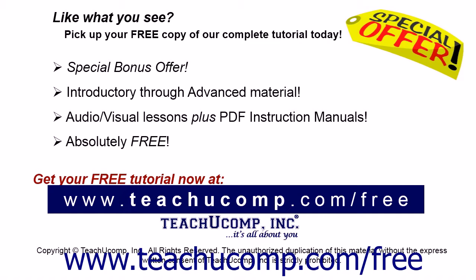Like what you see? Pick up your free copy of the complete tutorial at www.teachucomp.com/free.